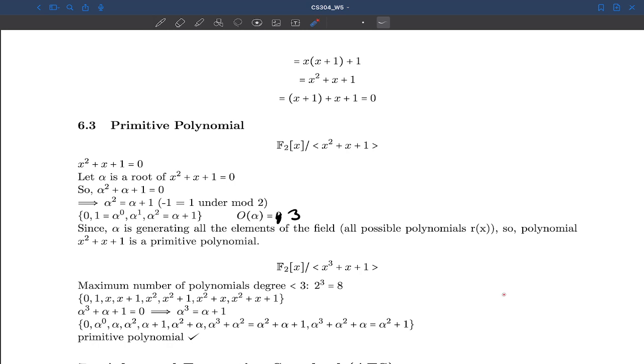That was all about primitive polynomials. I hope you now understand what a primitive polynomial is.